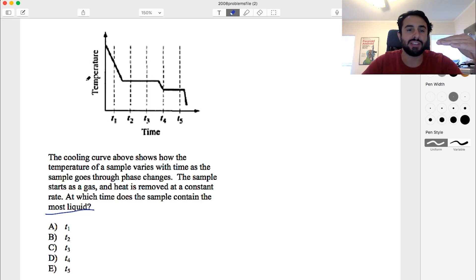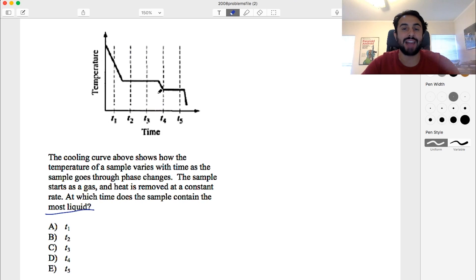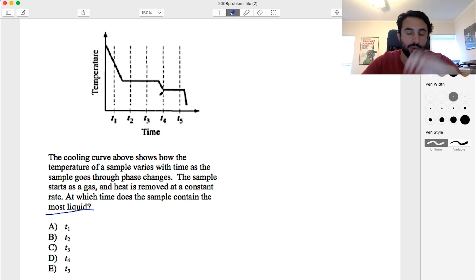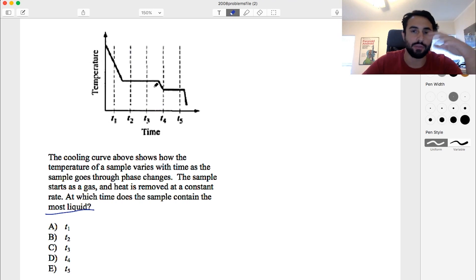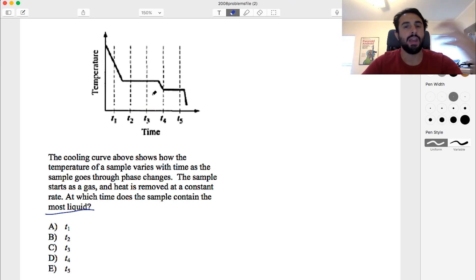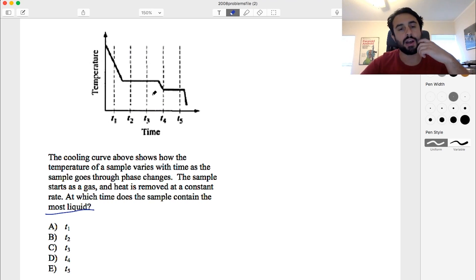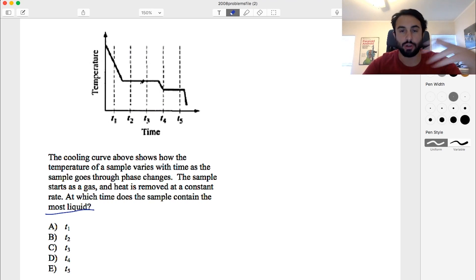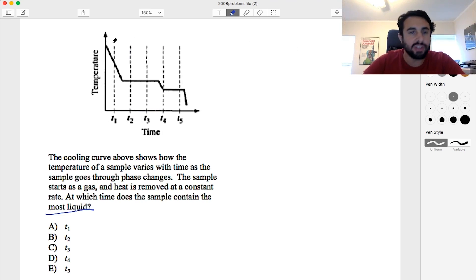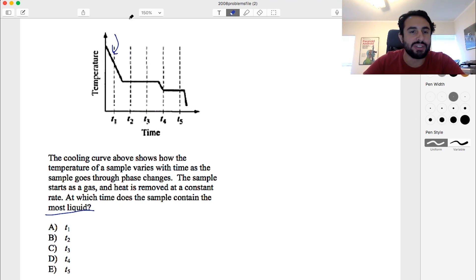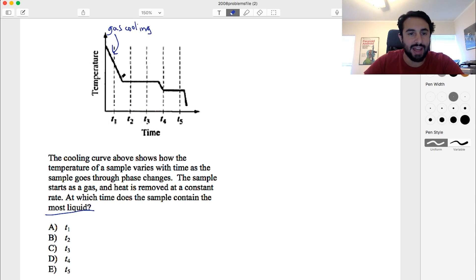For the horizontal section, temperature does not change, but there is energy being exchanged between the system and its surroundings — that is the phase change. It's either vaporizing or condensing or melting or freezing, so there's a change in the intermolecular forces. That's why the temperature does not change, although energy is exchanged. So for this first section, it's gas and it's cooling — the temperature is going down as we go forward in time.